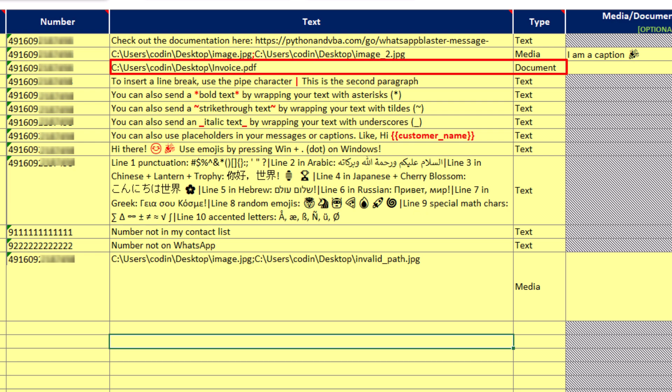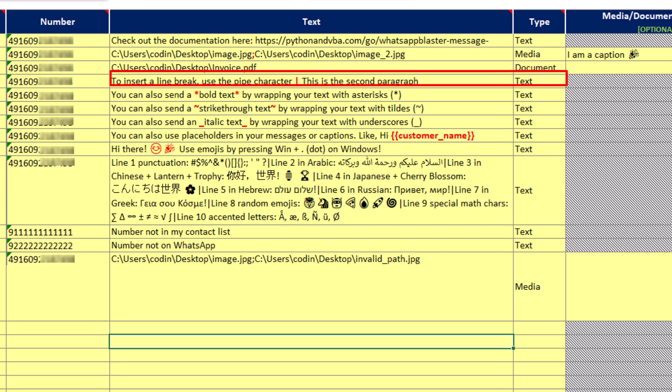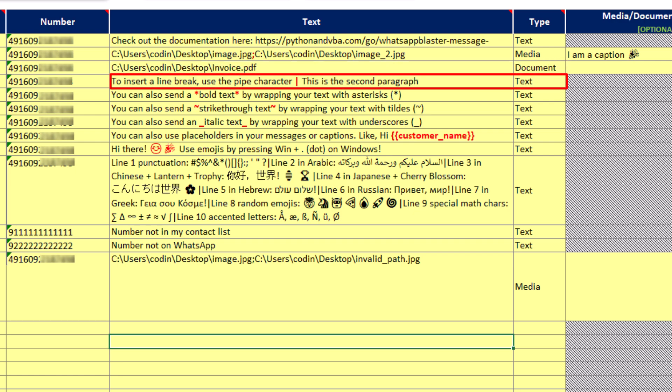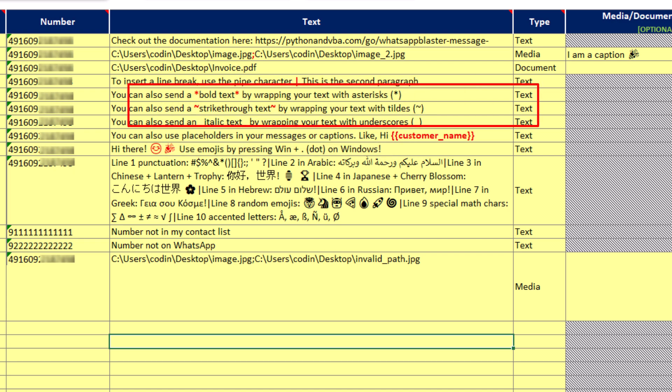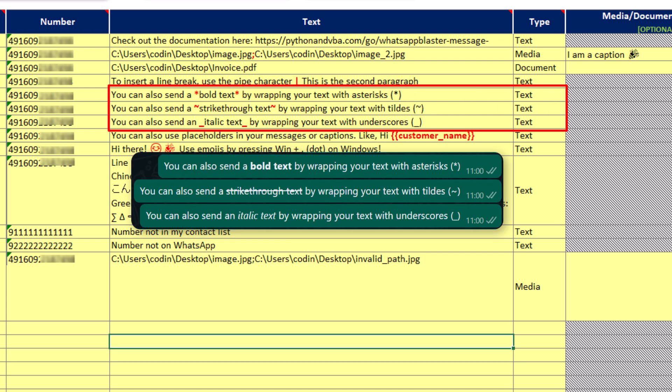Because here you have a couple of options. For example, to add line breaks, you can use a pipe symbol. Additionally, you can also send bold, strikethrough or italic text as shown here.